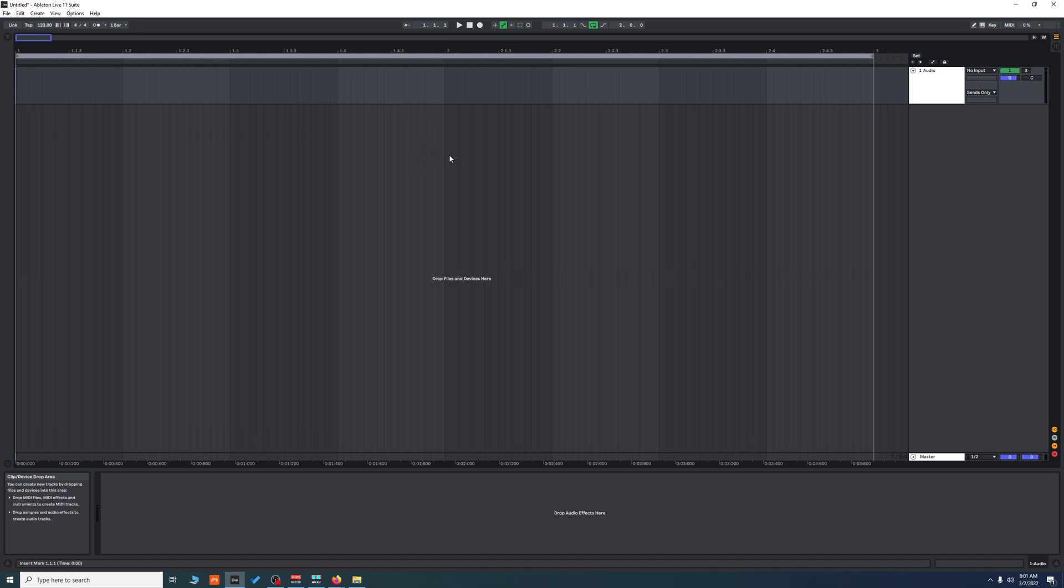This is probably the best way to create a listen bus in Ableton Live. I covered this in a video before, but it was pretty inconvenient how you had to set everything up, so I thought of this way. The first thing you're going to want to do...